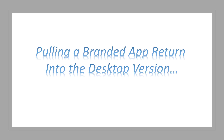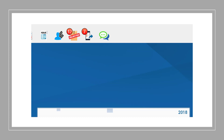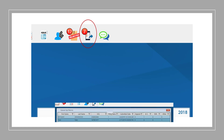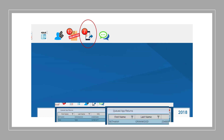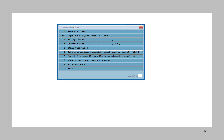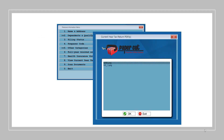Next, pulling a branded app return into the desktop version of the software. To pull a branded app return into the desktop, you'll need to click on the mobile phone icon at the top of the main page of your program. This will generate a list of all branded app clients that have not been claimed in the program. To begin a return, double-click on the client from the list, and from there, you'll complete the return as normal. To access the uploaded documents from the mobile app, you'll need to go into Personal Information and select View Current Year Tax Return PDFs. This will open a paper cut window with all the uploaded documents from the app. To open, you'll need to double-click to open each file.